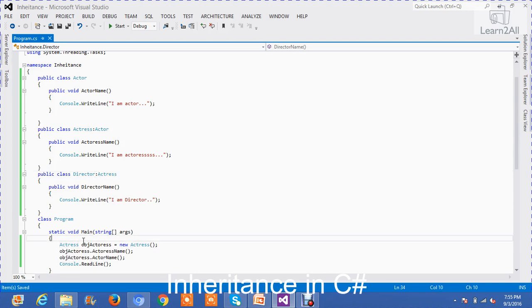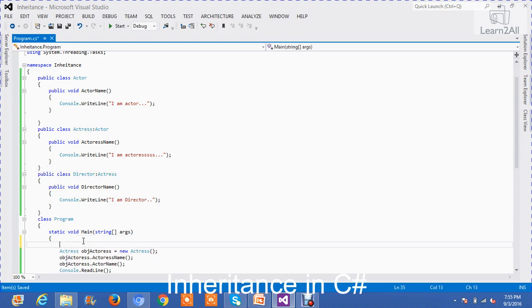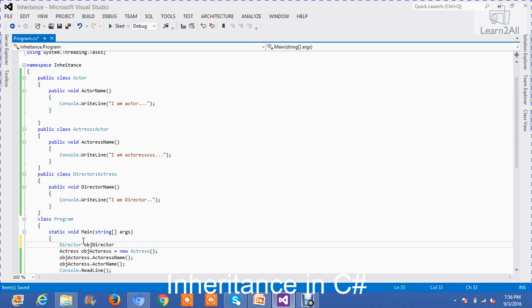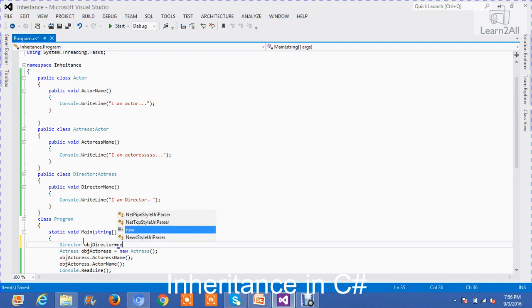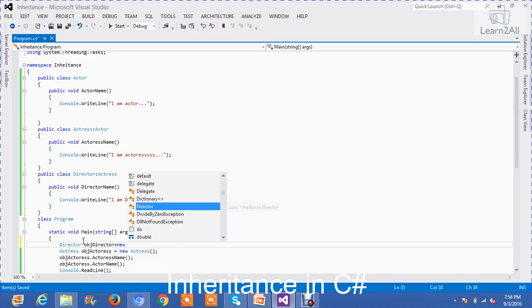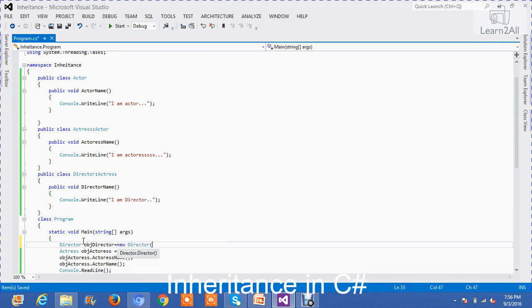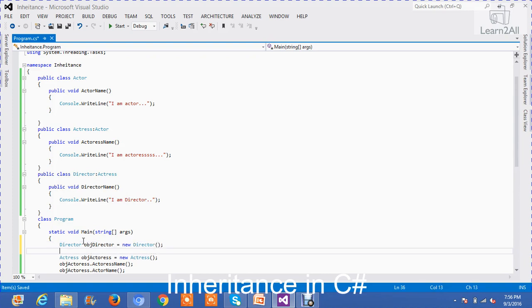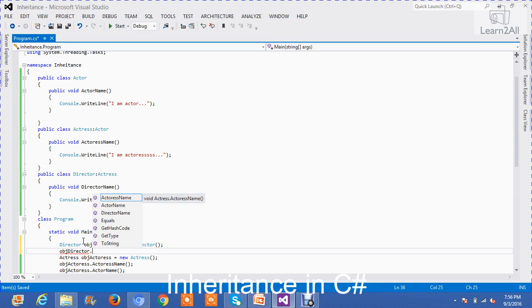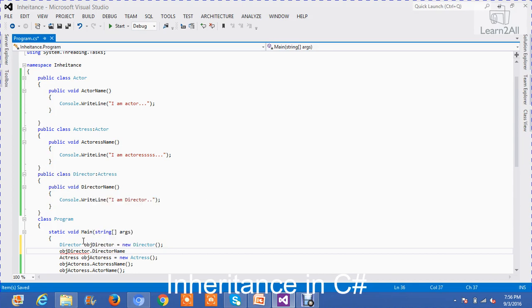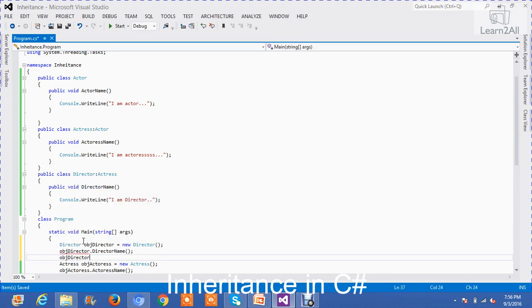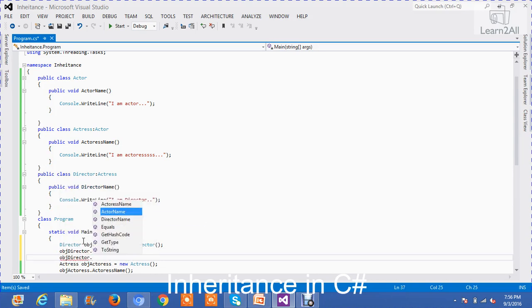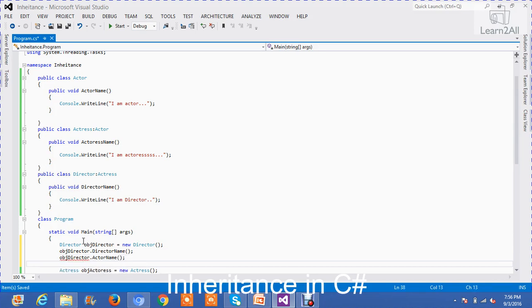Now, I am creating an object of class director. I can access all of these methods. So, this is director name. Actor name and actress name.